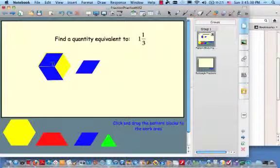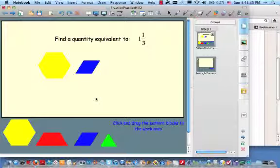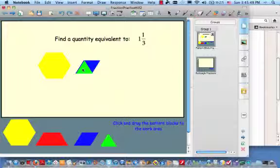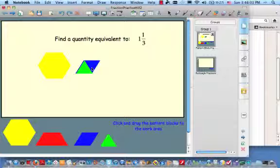There are other correct answers to this. Let me delete what I just did. Let's find another quantity equivalent to 1 and 1/3. What if I chose to use triangles? I could put two triangles in the blue, and remember we could put 6 in the yellow hexagon, and each of the triangles is considered to be 1/6. So I would have 6, 7, 8.